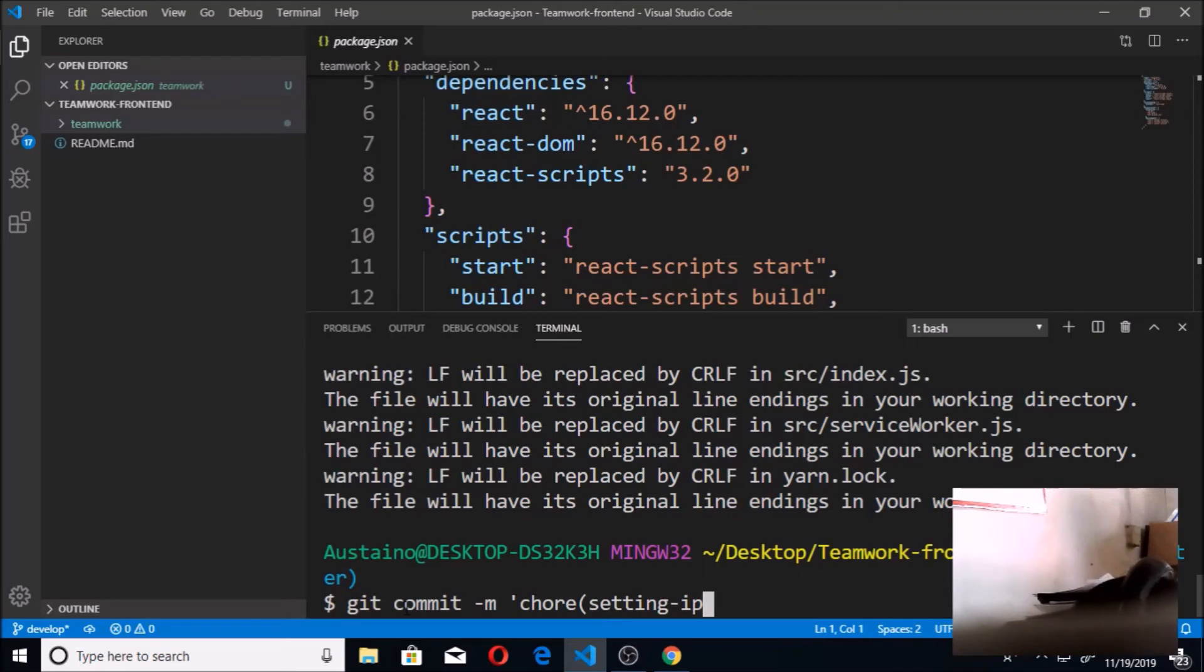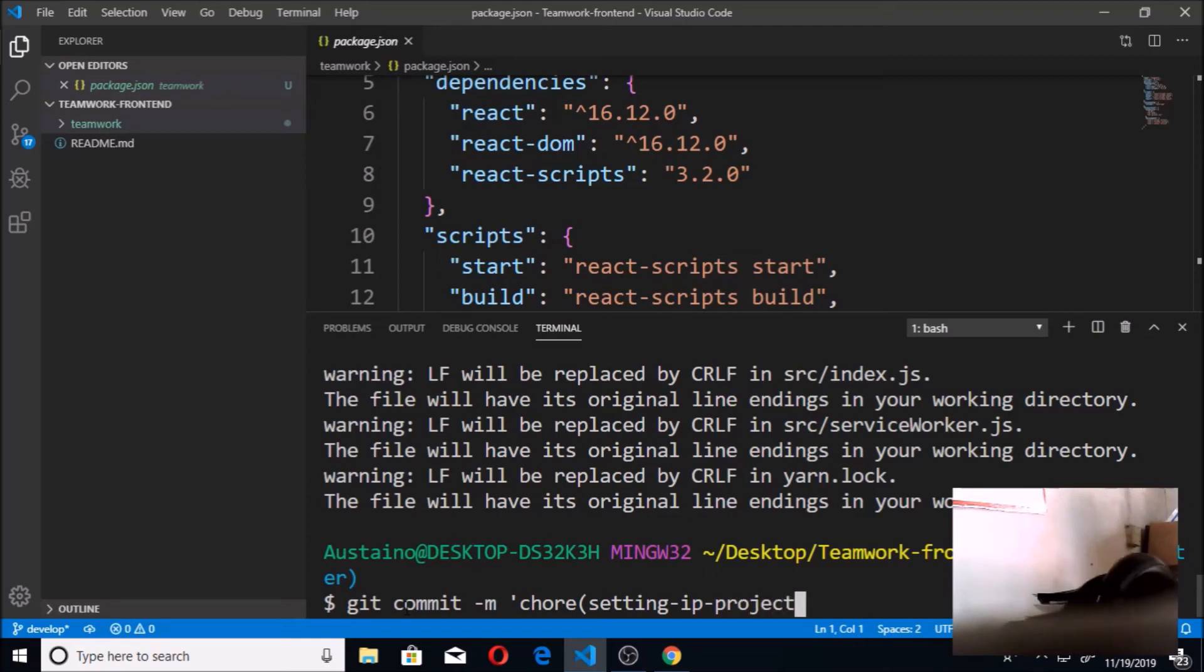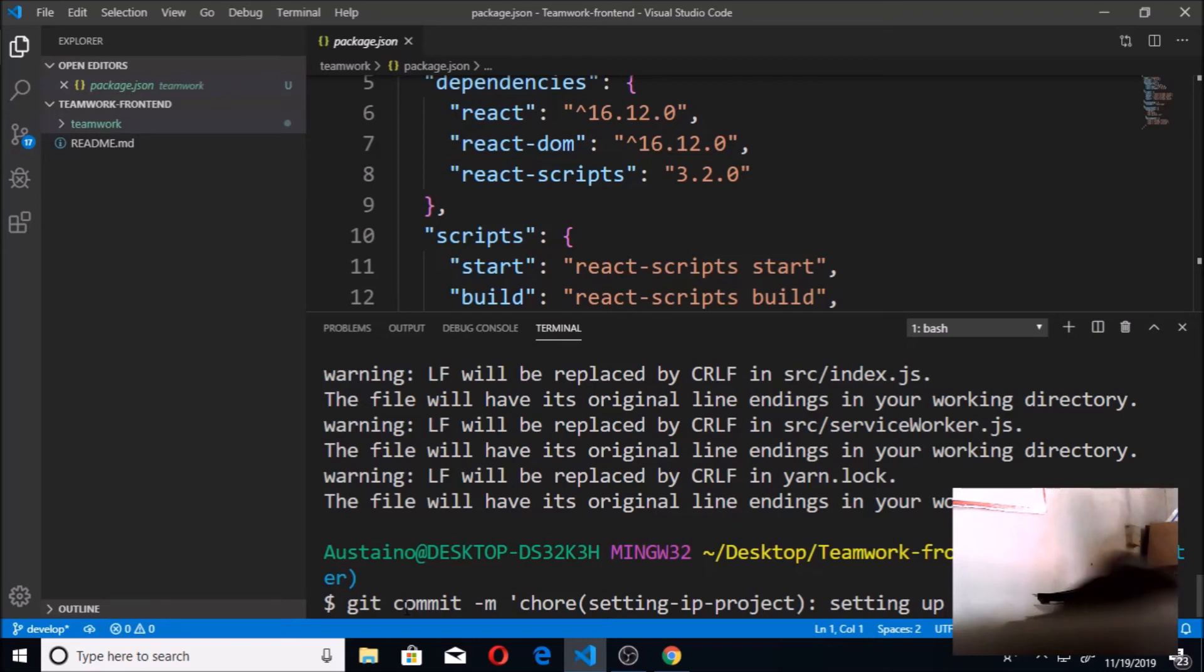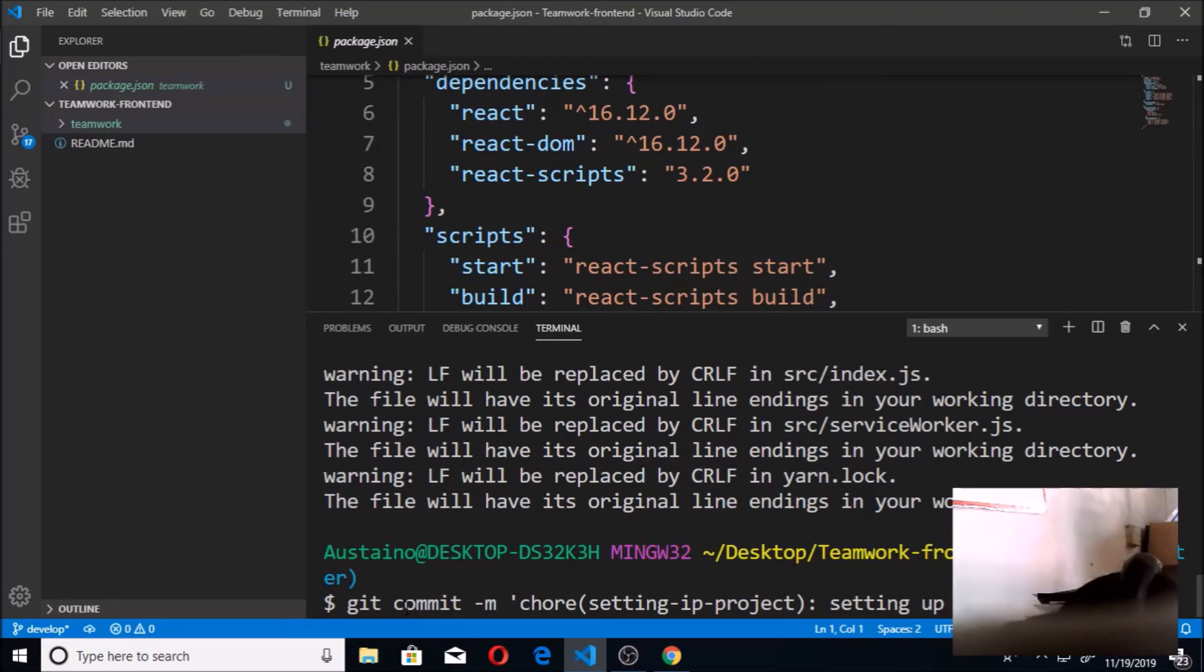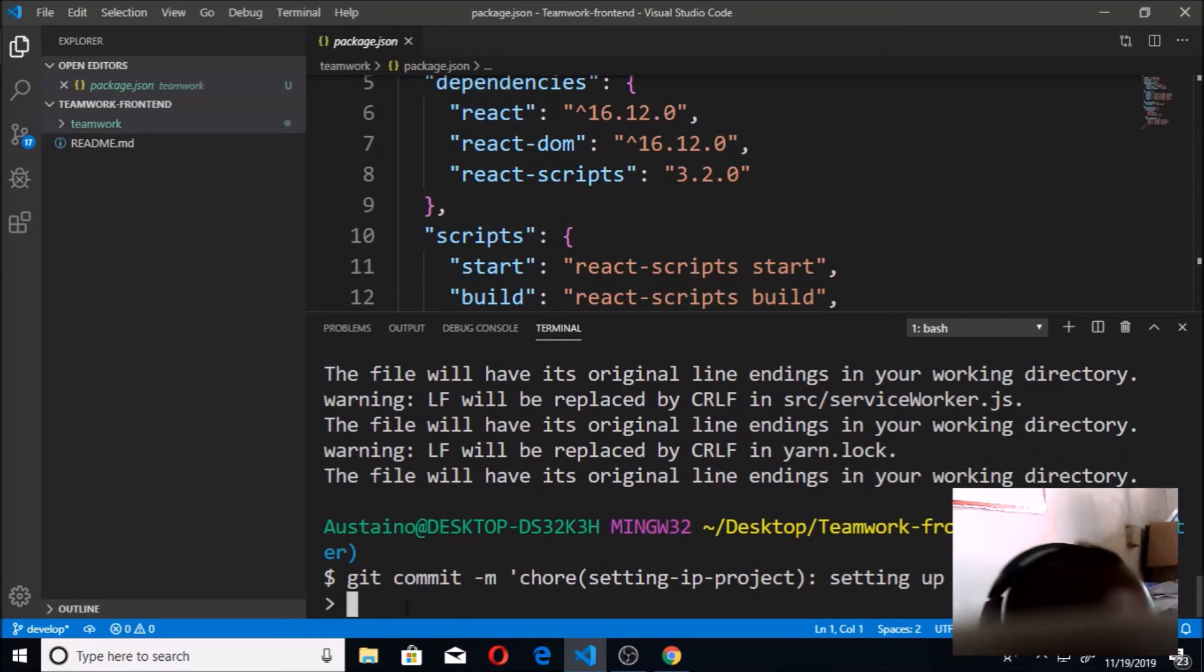So I'm going to note this as a chore, and this chore is basically setting up the project. That's what I just did now - setting up project.